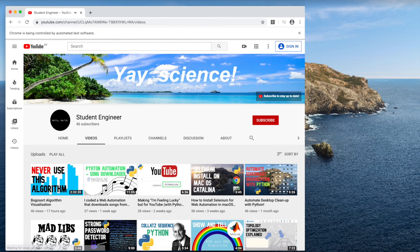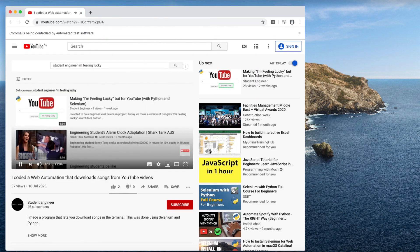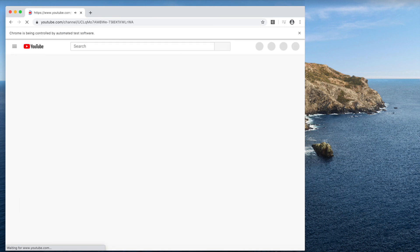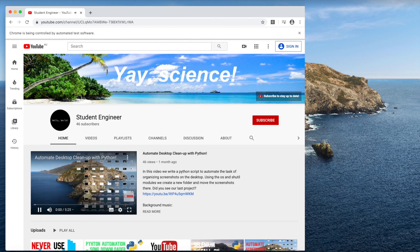Actually, it doesn't need to go to the channel homepage every time, it could just go back to the videos page. Oh well, this is good enough, I'll fix it up later.